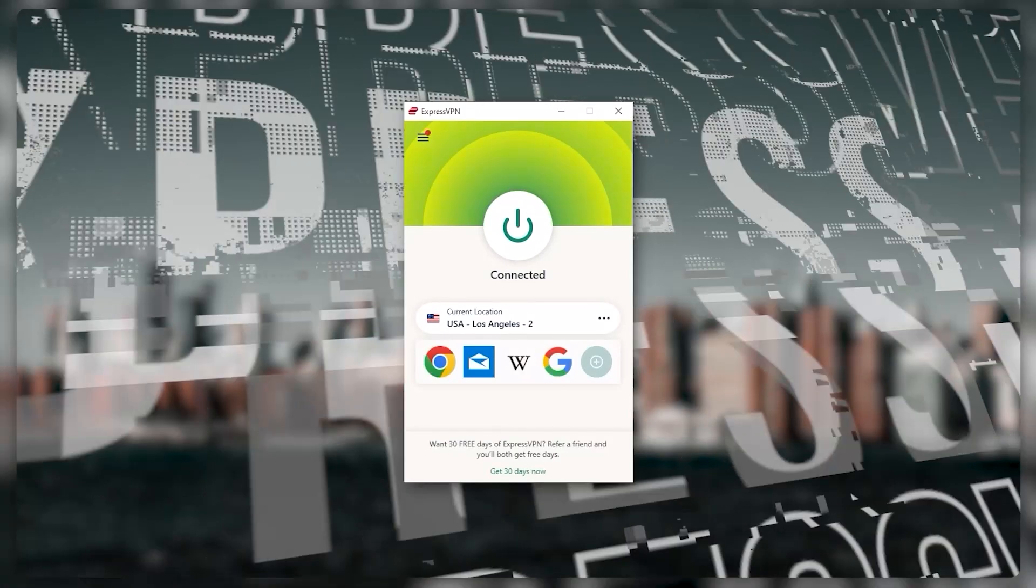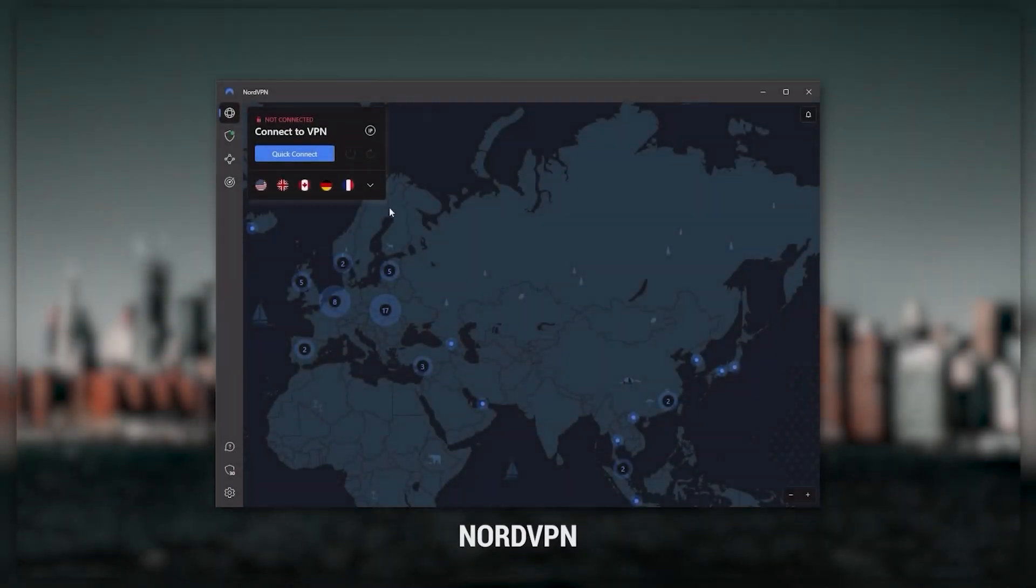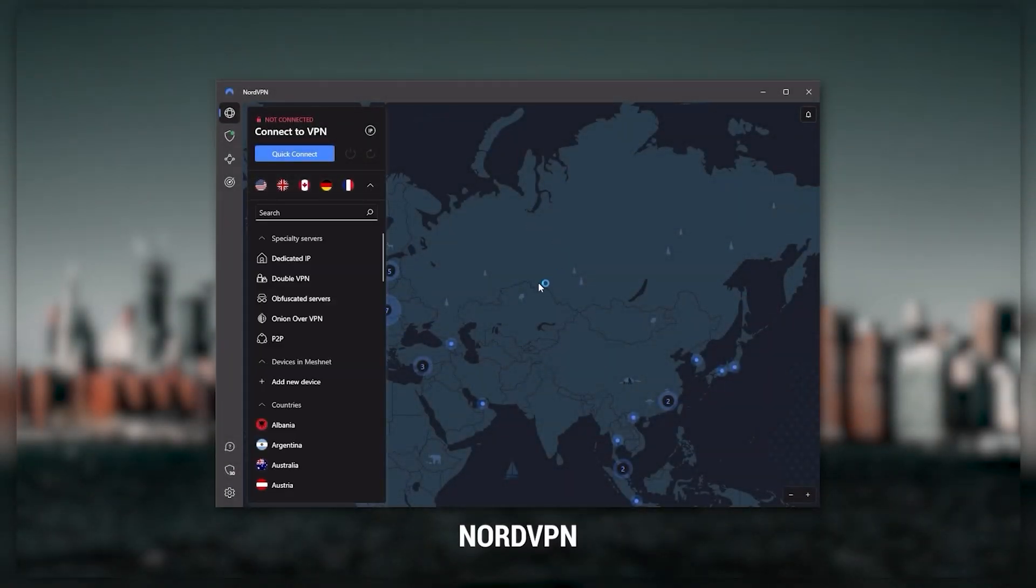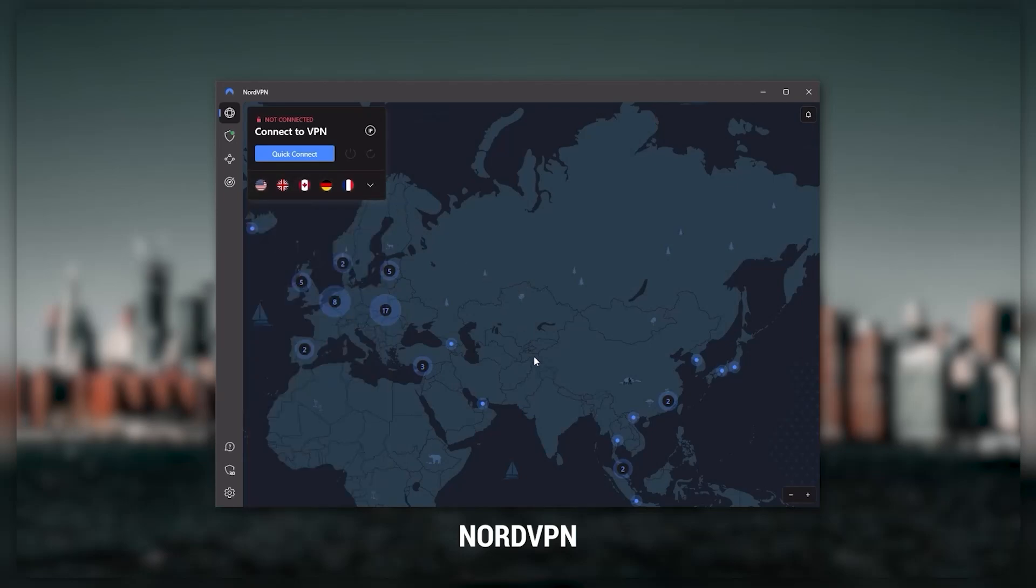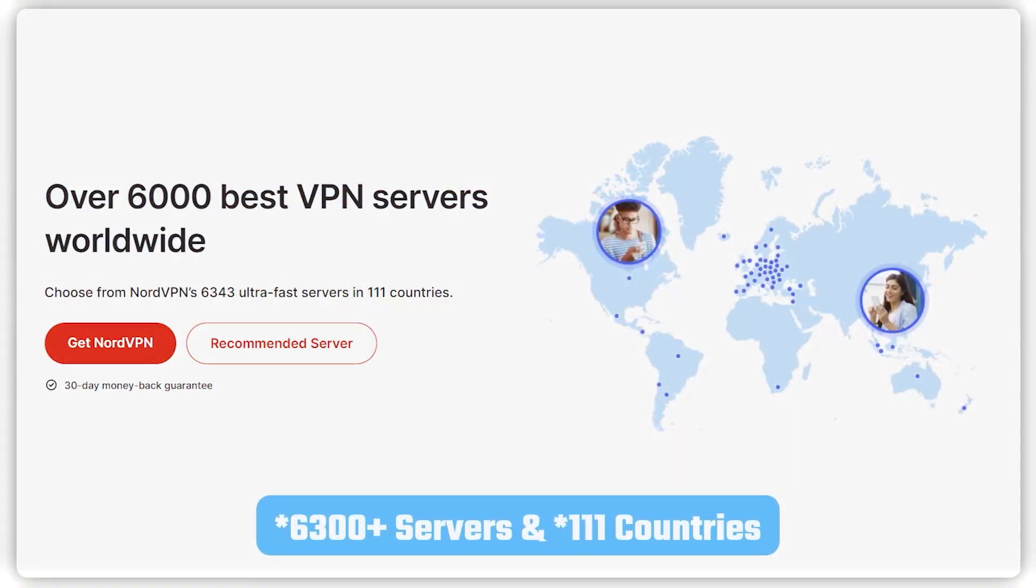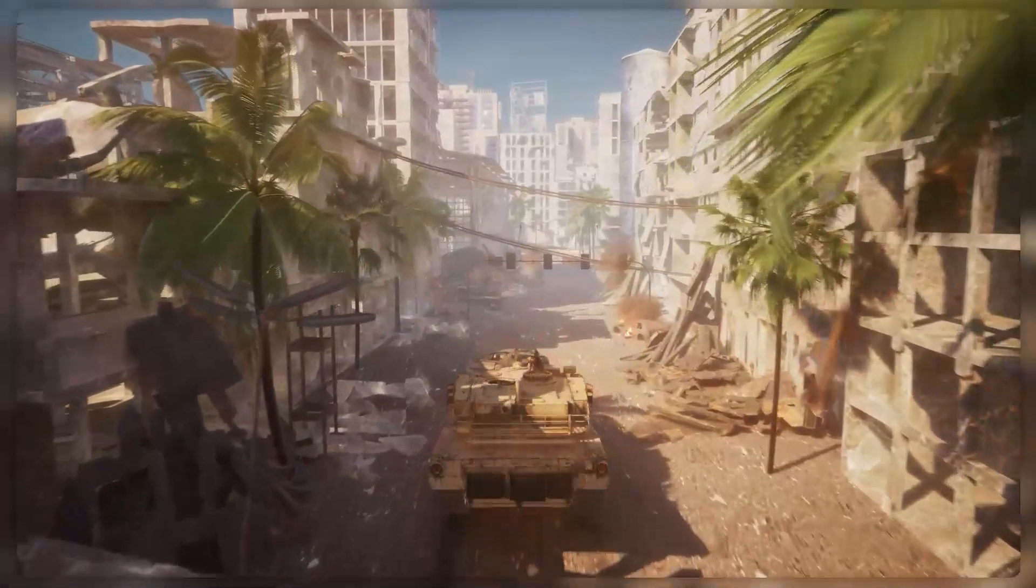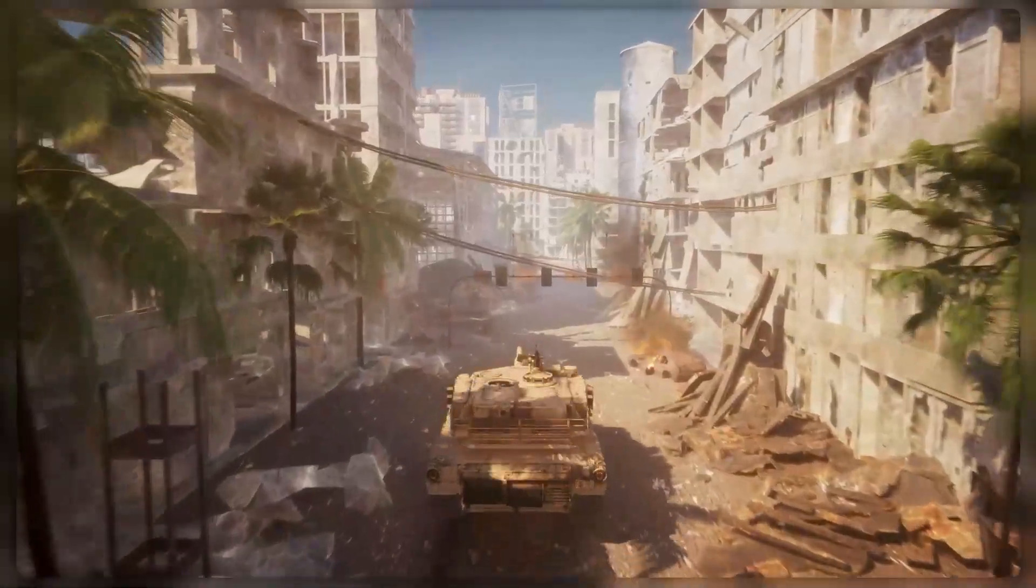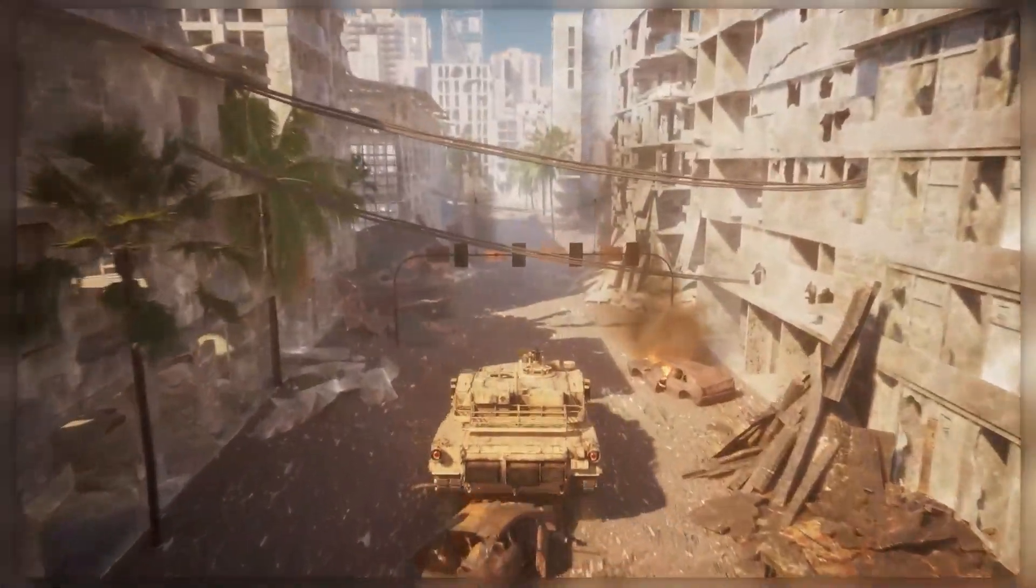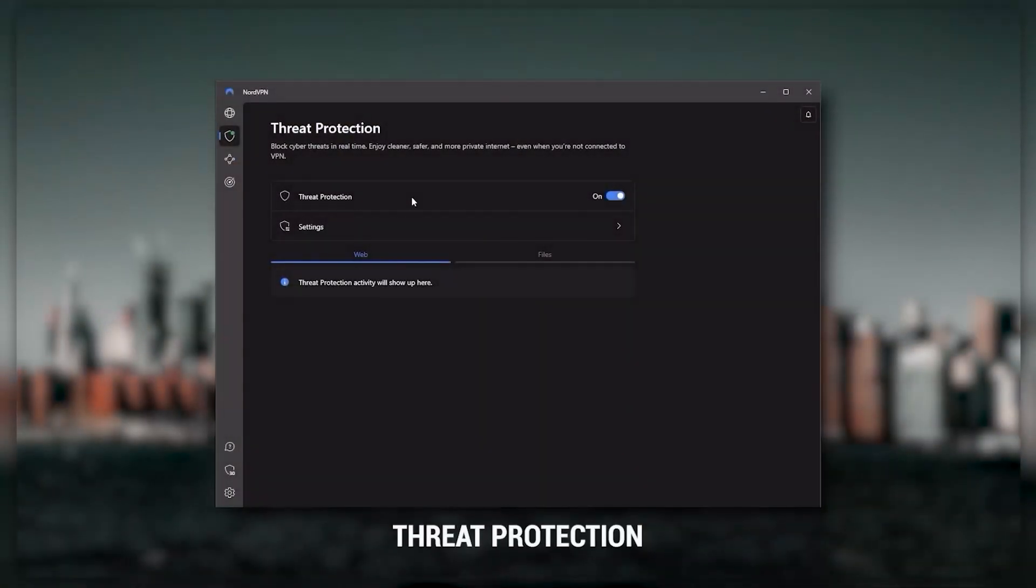Next up is NordVPN, and Nord is what I consider to be the best value VPN. It has over 5,400 servers in 60 countries. While more servers does not necessarily mean better service, this can help with speed and latency, especially if you use a VPN for gaming.